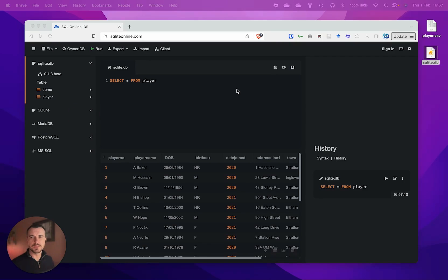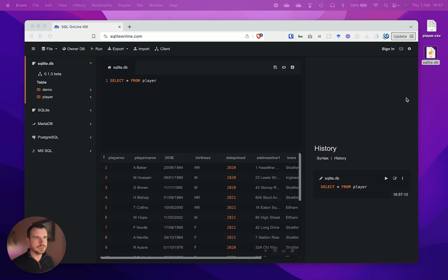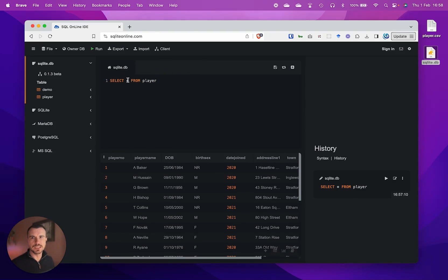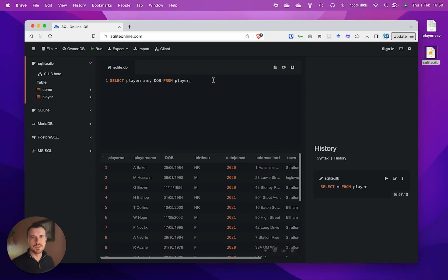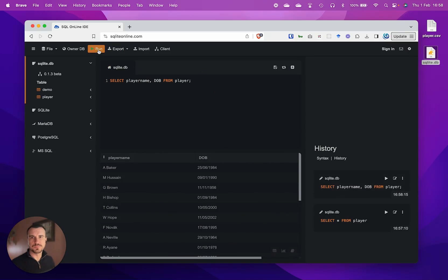The first one we're going to try is selecting a subset of the columns. This default query here, select all, returns all of the columns and all of the data. We are going to try this instead: we're going to just select the player name and the date of birth. Let's run that.